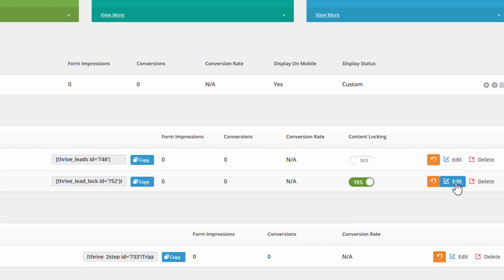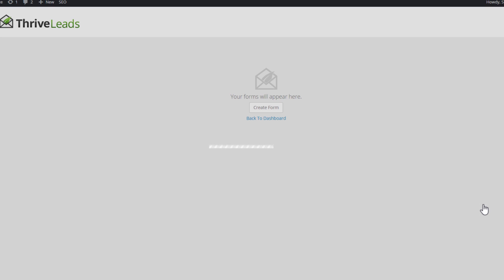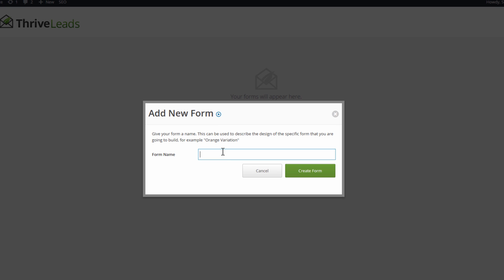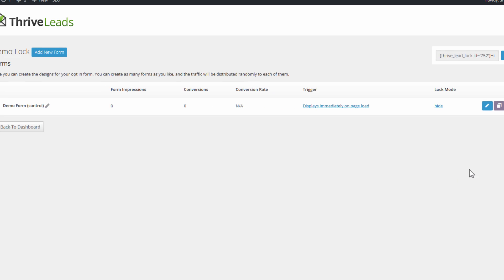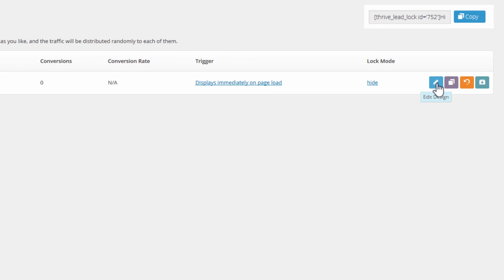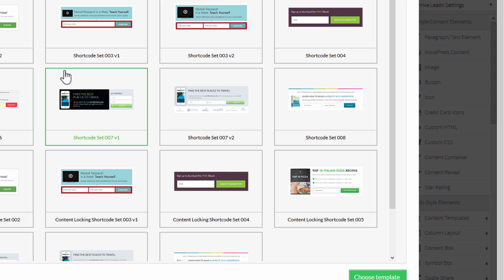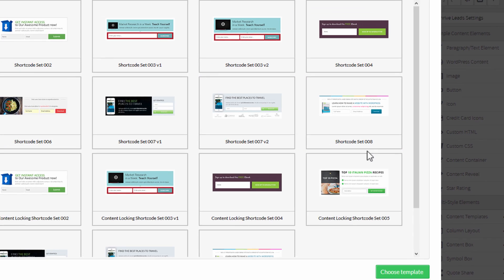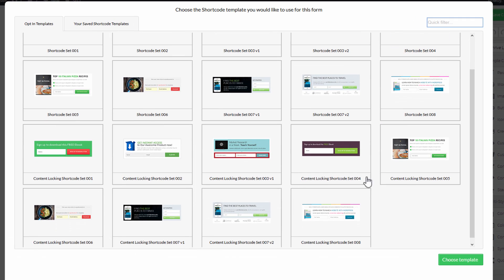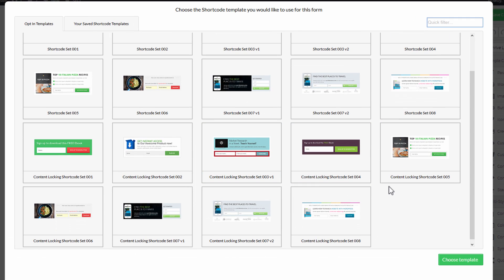So I set this to yes, and I click on edit. Here I create my form. I'll call it Demo Form. And I will go right into the designer into the edit mode right here. And you can choose from a variety of templates. As usual, we have some templates that are specifically made for content locking.